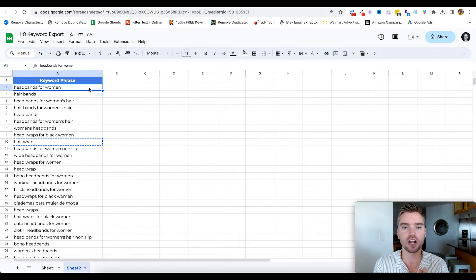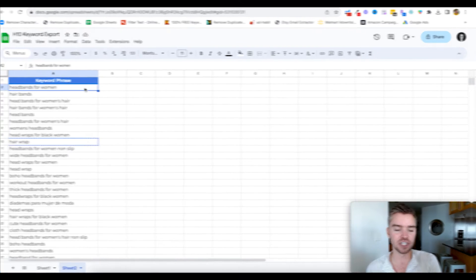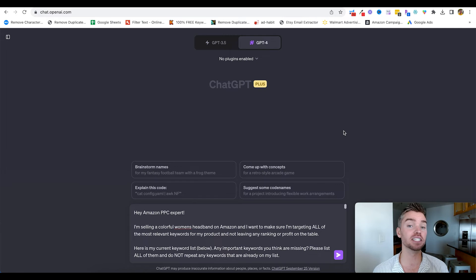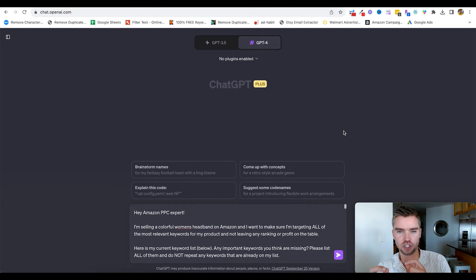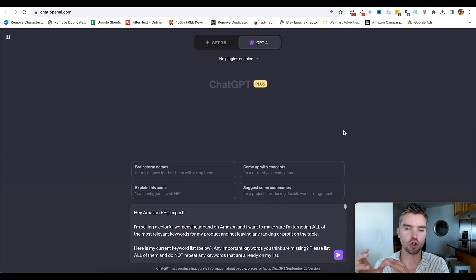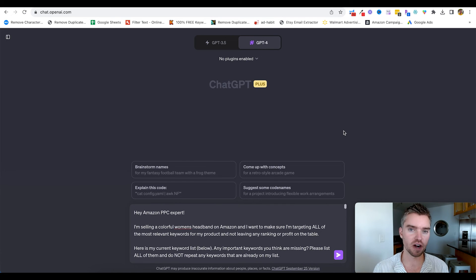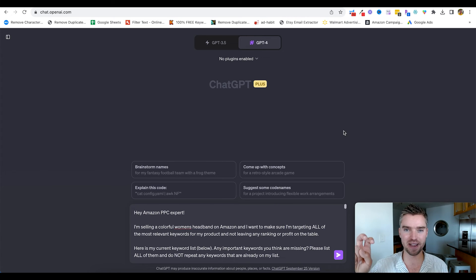As a little bonus tip to make sure you're not leaving any keywords or profit on the table, use ChatGPT to vet your keyword list. Tools like Helium 10 are extremely beneficial and can get you 80 to 100% of the way there, but sometimes there are additional opportunities these tools won't pick up on that ChatGPT can. ChatGPT is a free AI tool that also has a paid version.